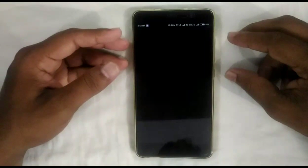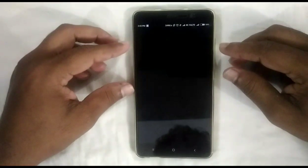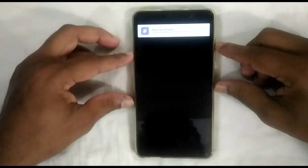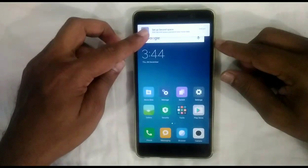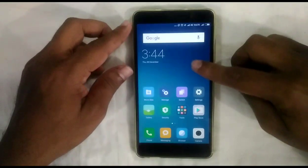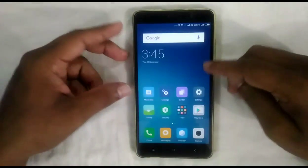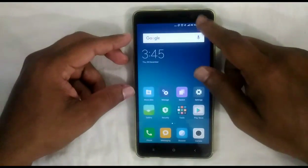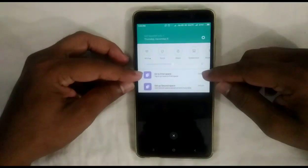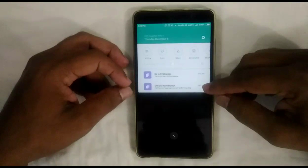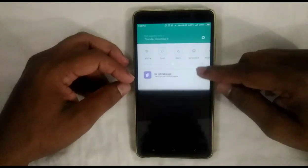To create a Second Space, press on Second Space. It takes some time — about one minute. Now we are in Second Space. You can see the device is acting like a new device — there are no third-party apps that I installed, only pre-installed apps are there.